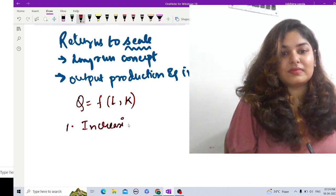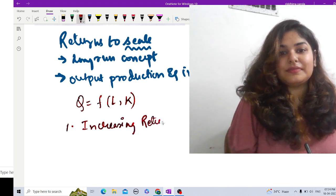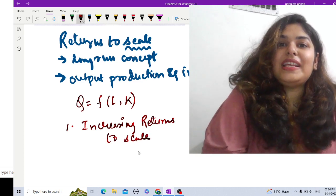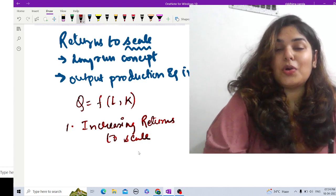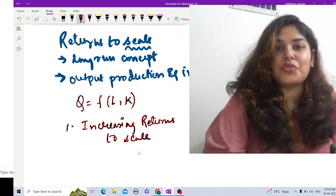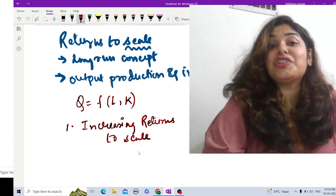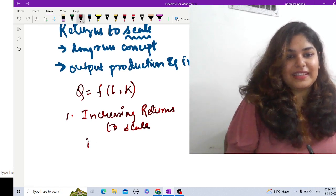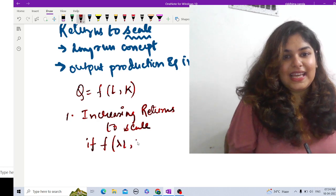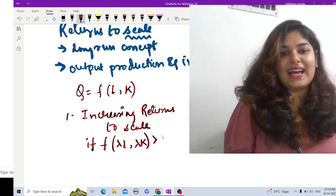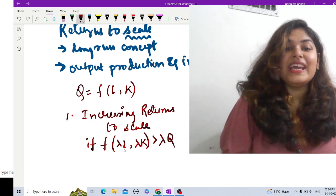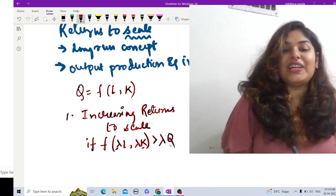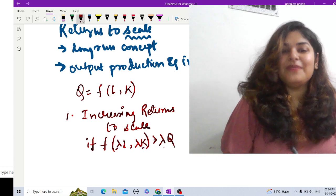Depending on how much labor and capital I change and the resulting production, we can define three types of returns to scale. First is increasing returns to scale: if I change the proportion of labor and capital by lambda, then if output changes by more than lambda proportion — that is, if f(λL, λK) is greater than λ times Q — that is increasing returns to scale.